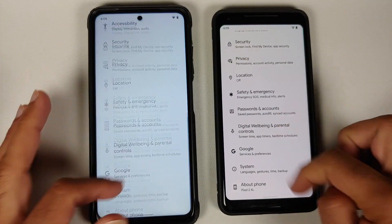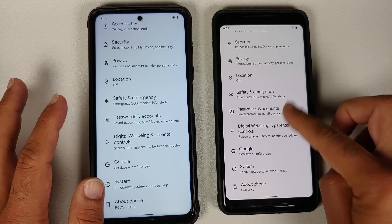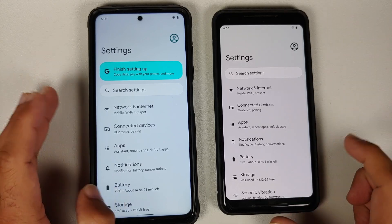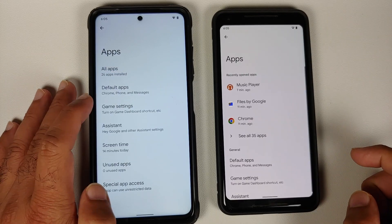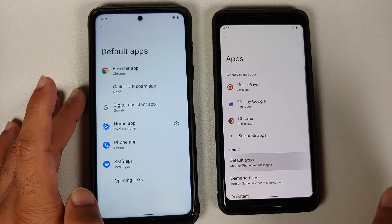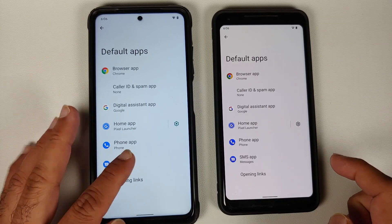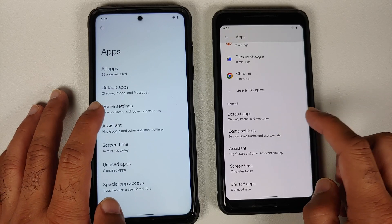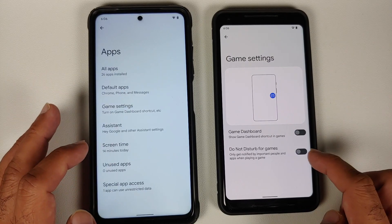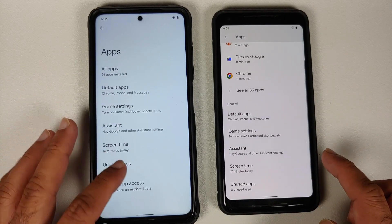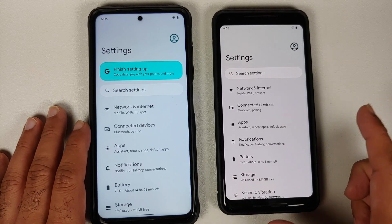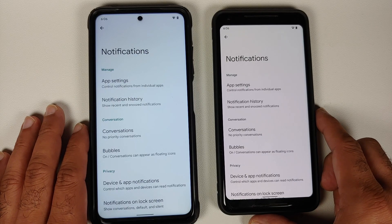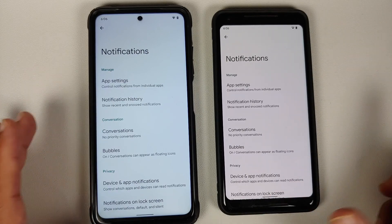Jumping over to settings, the settings page looks the same. Options for network and internet and connected devices are the same. Going into apps, the default apps on both builds are exactly the same, and game turbo or game settings is present in both builds as well — nothing much of a difference in apps.